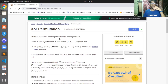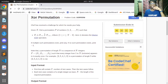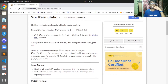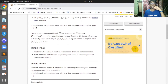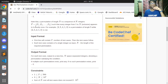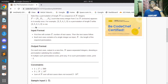Let's start reading the problem statement. Chef has received a challenge: given N, find a permutation P of numbers 1 to N such that P[i] XOR P[i+1] is not equal to P[i+2], where i lies from 1 to N-2, and XOR denotes the bitwise XOR operation. If multiple such permutations exist, print any; if no such permutation exists, print -1. A permutation of length N is a sequence of N integers where every integer from 1 to N appears exactly once.